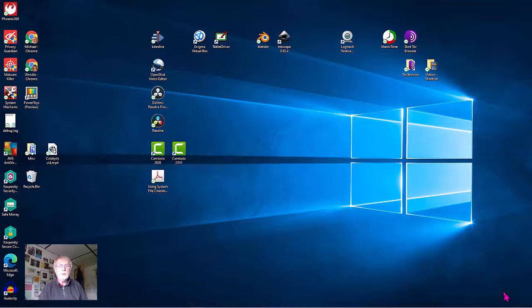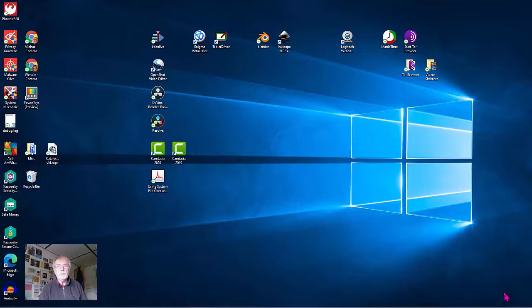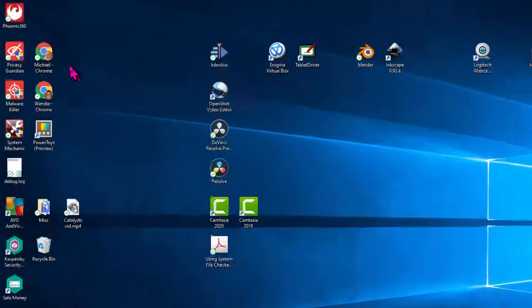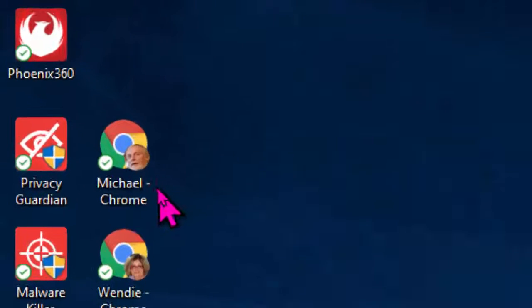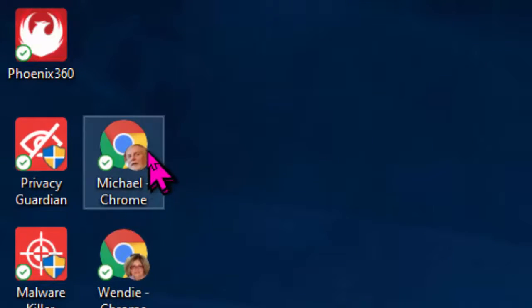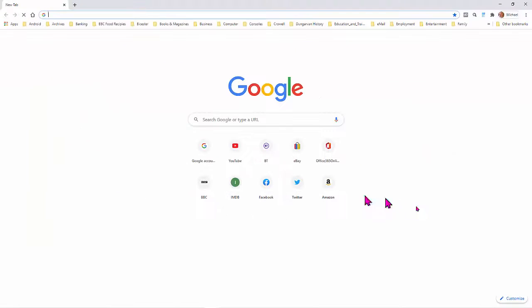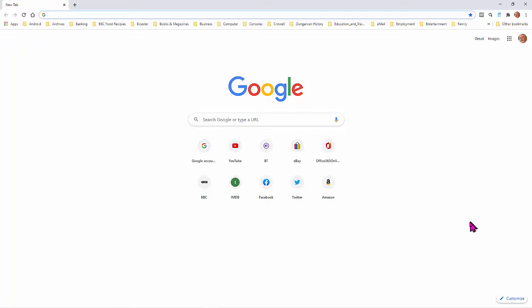As you can see, I'm starting from my home screen in Windows 10, but any version of Windows will work. I'm going to open up my browser, in this case Chrome. I'm going to double click on that. And as you can see, it opens up to a nice clean default screen.